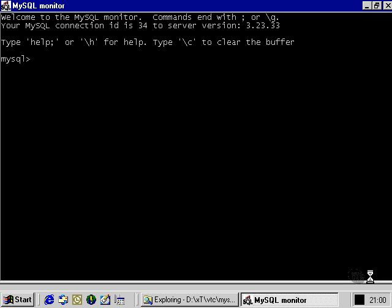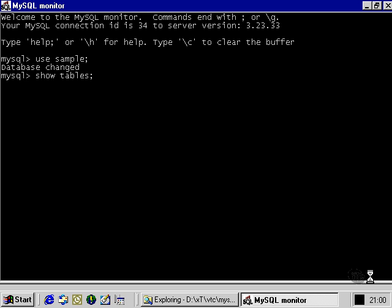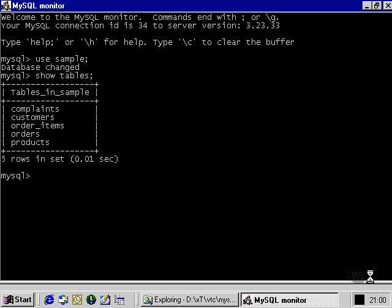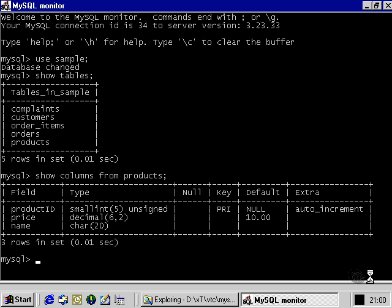Let's take a look. If we use our sample database, and then let's take a look at the products table. At the moment, there's three fields, three columns: product ID, price and name.